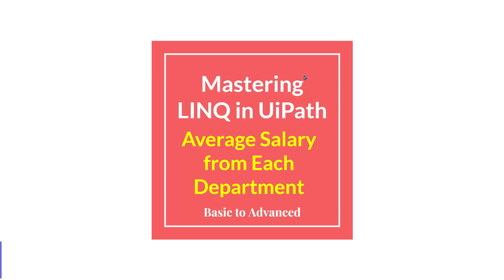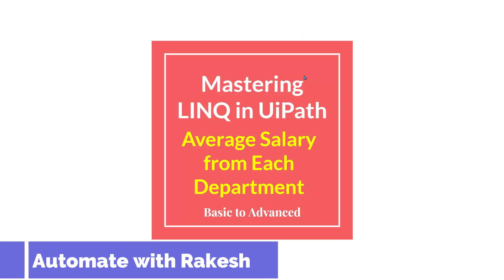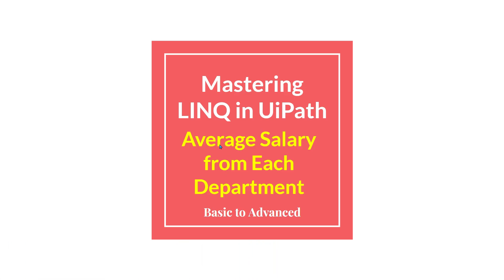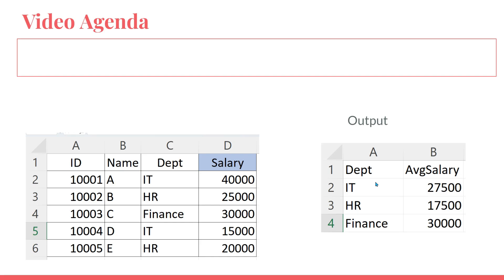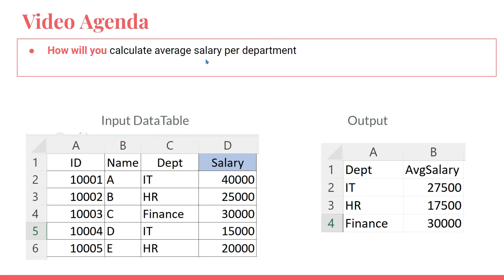Dear friends, welcome back to Automate with Rakesh. In this video we are going to learn how to calculate average salary from each department. Let me show you the video agenda. We will learn how you can calculate average salary per department.